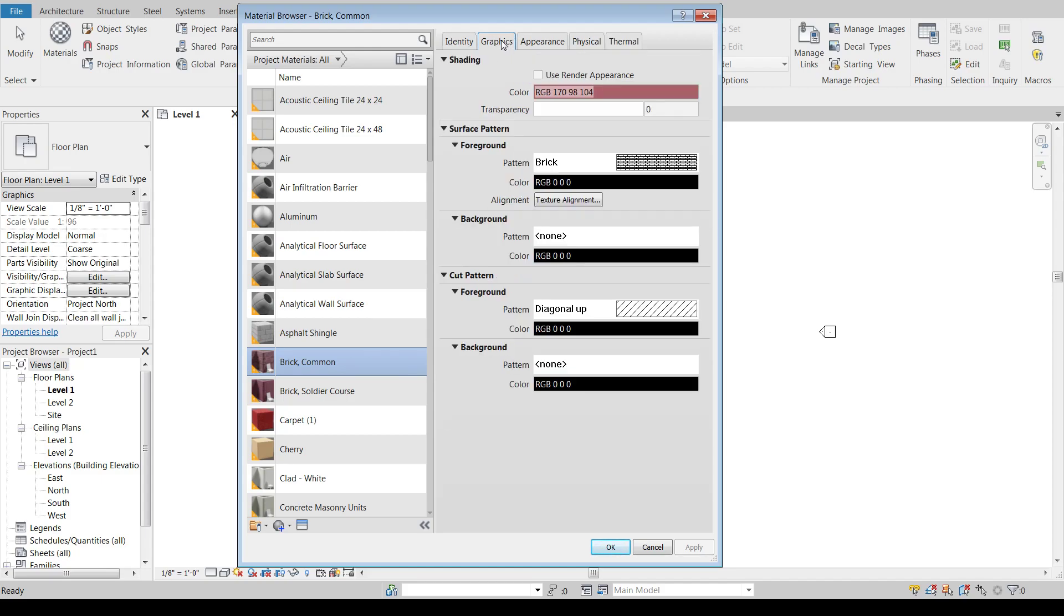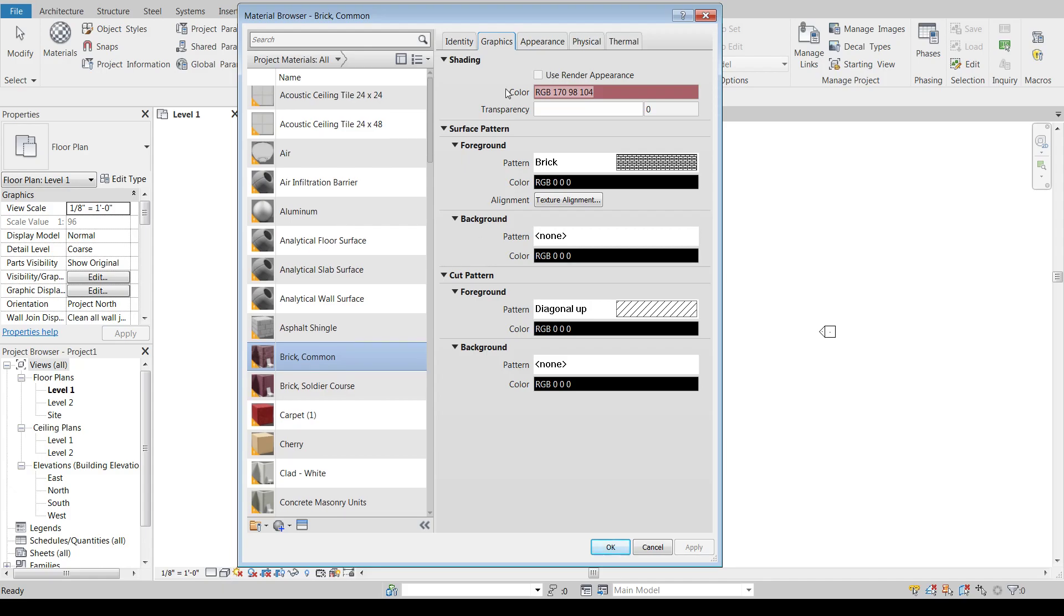The graphics tab is what does this look like in a model view, so not a realistic view. If you remember down here we've got our visual style under hidden line. This view shows us what it looks like in the graphics tab. So we're going to see a brick hatch on it. What color is that brick hatch going to show up? Right now it's black. We can change the texture alignment on that. That's the surface pattern. We can also add a secondary pattern to it, so if we want to show something underneath that brick pattern, we can throw something else in there.